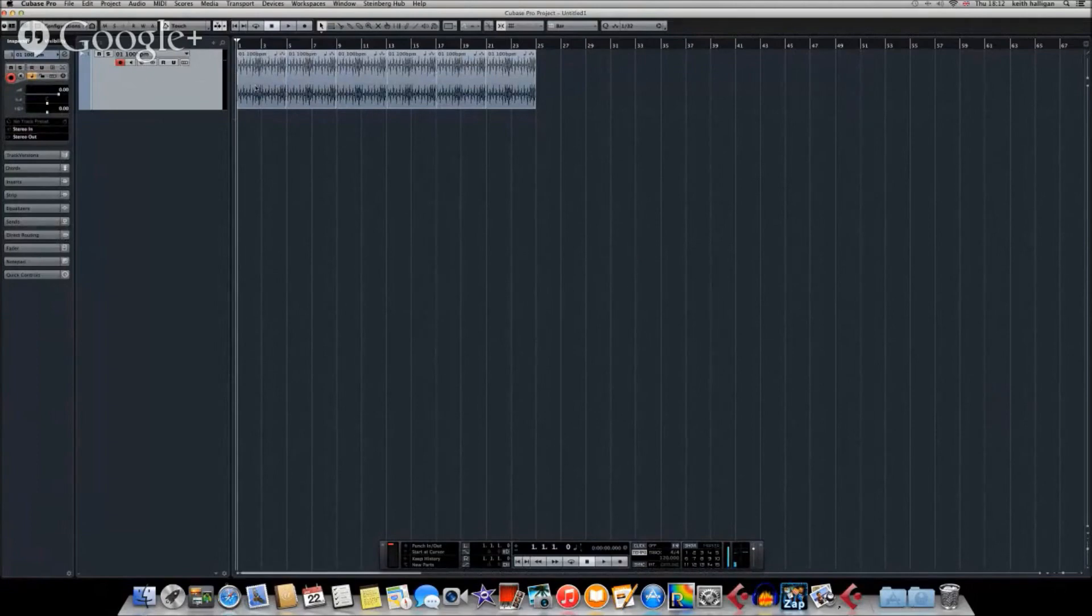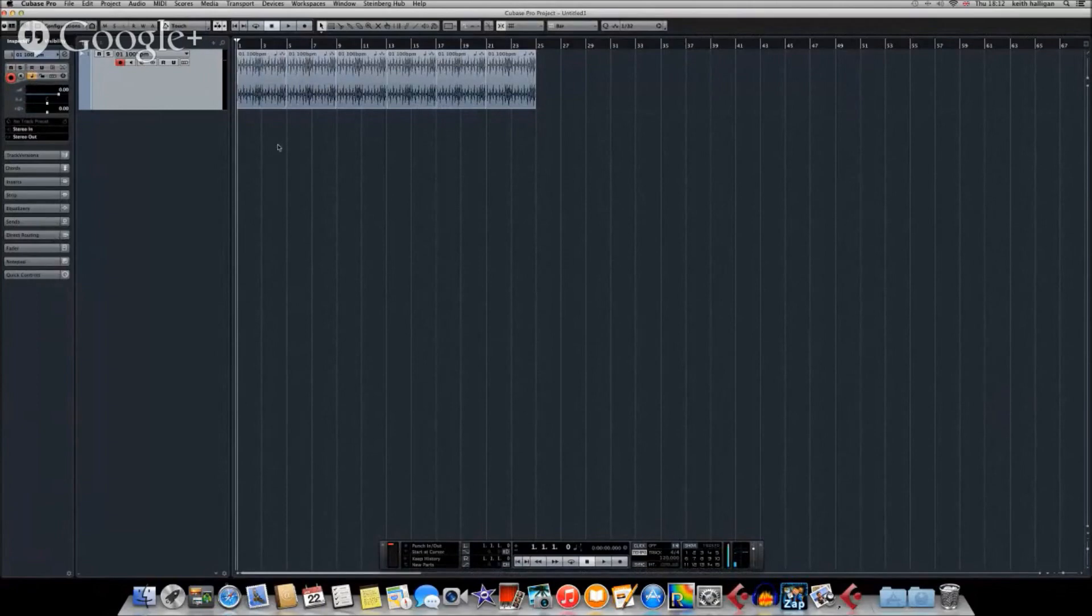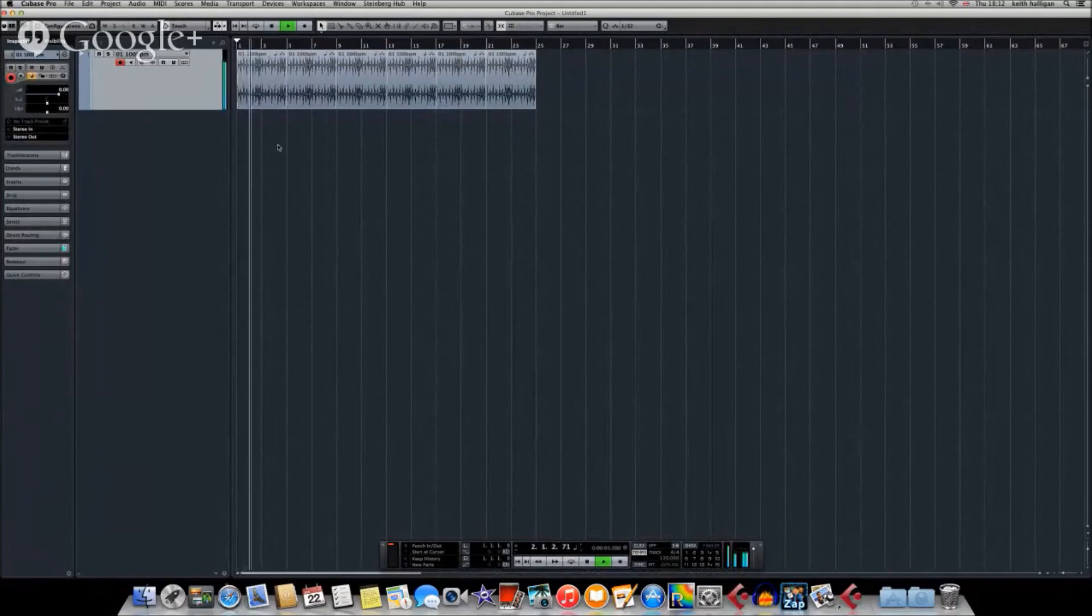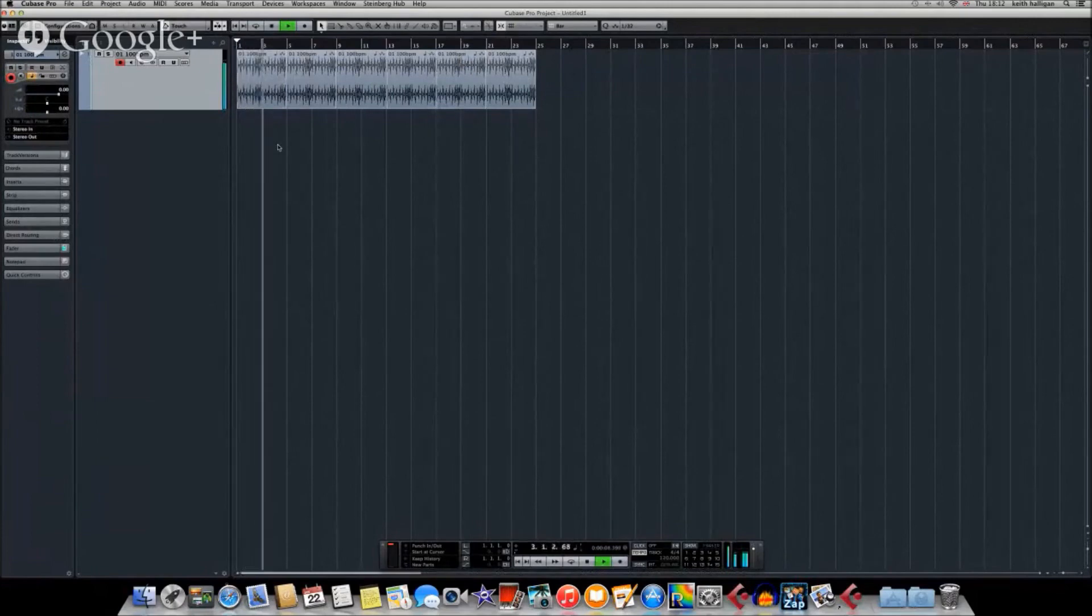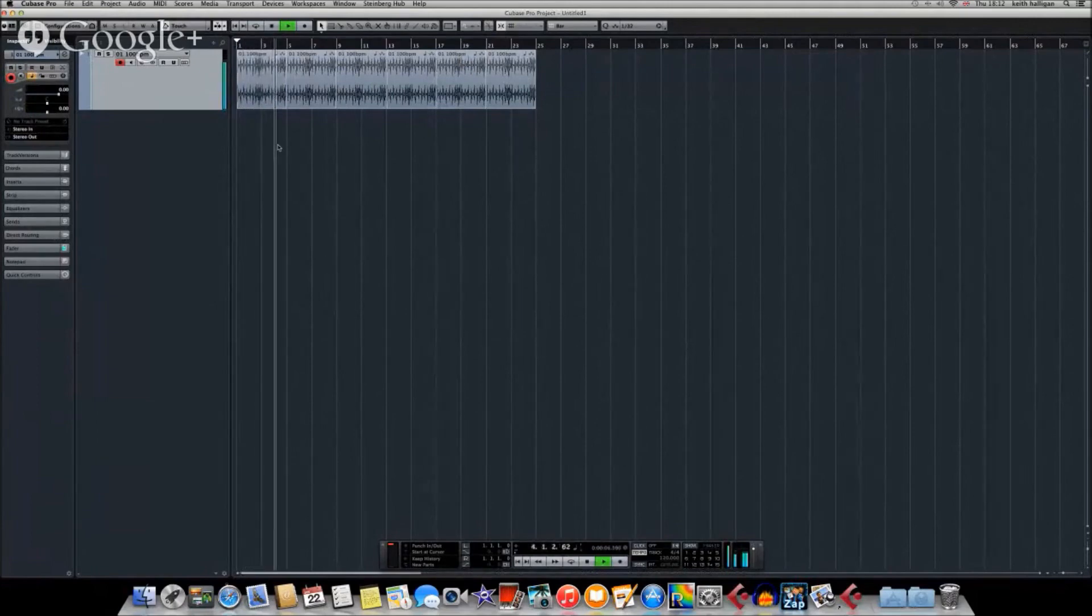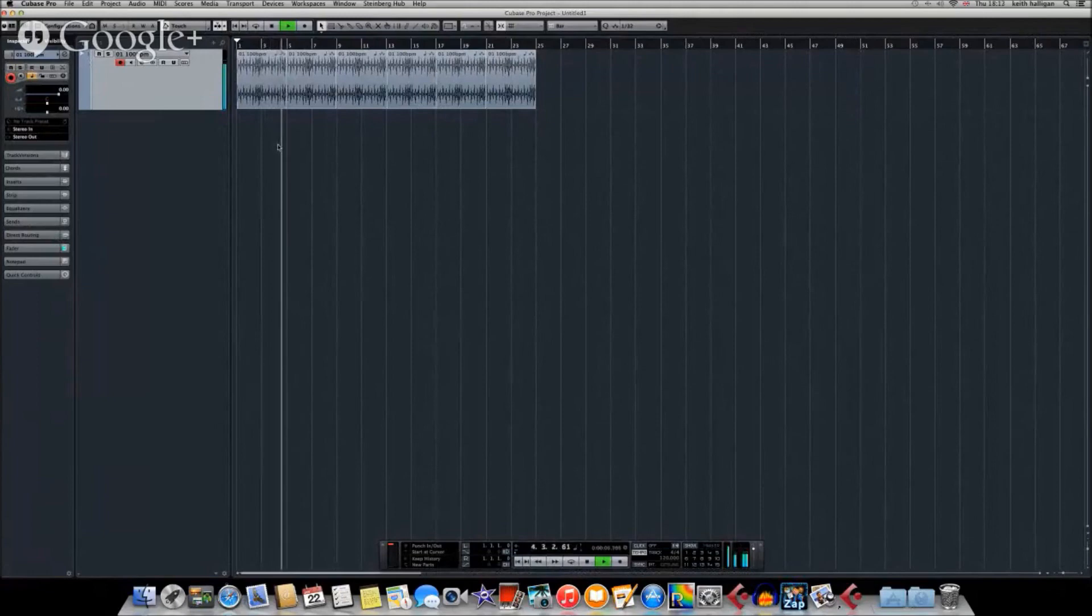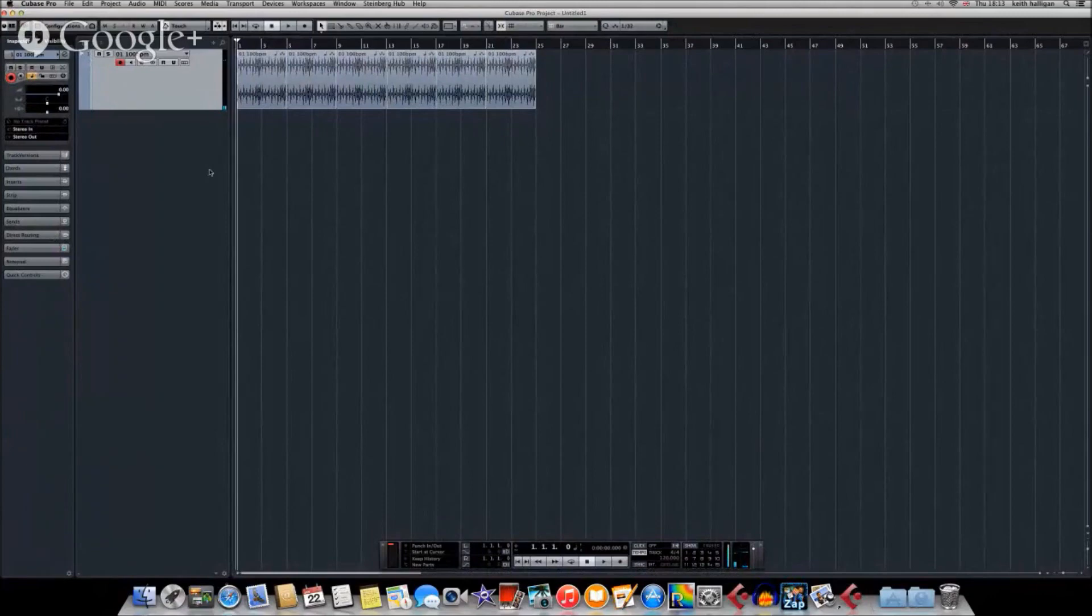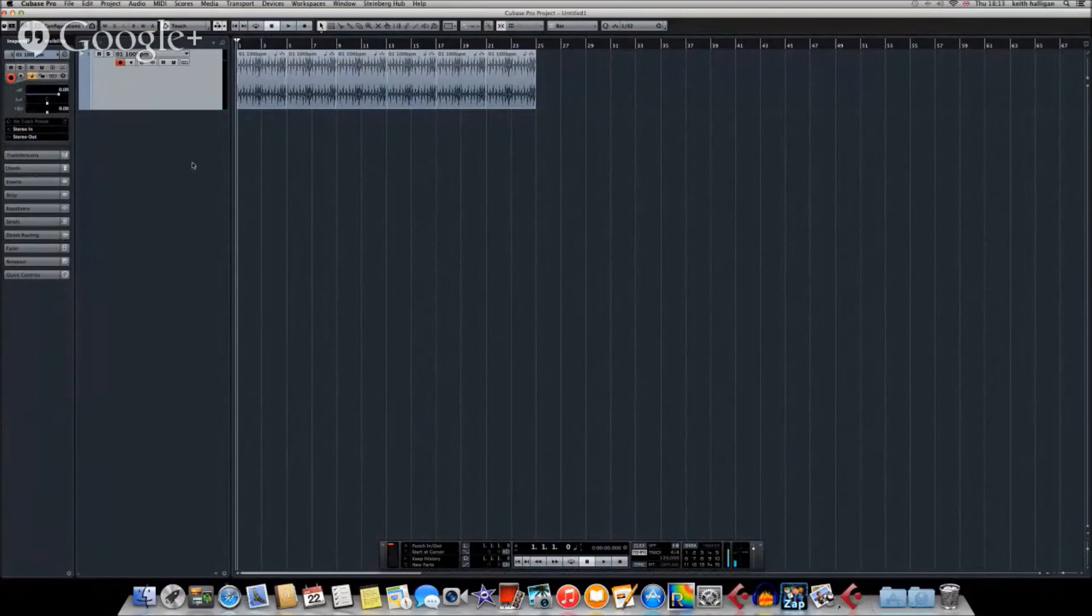As you can see here, I already have a drum beat, a basic 4-4 drum beat imported into Cubase. So I'll just play that, it sounds like this. Nothing special there, but what we're going to do is import into an additional track a sample, well hopefully you'll know it.